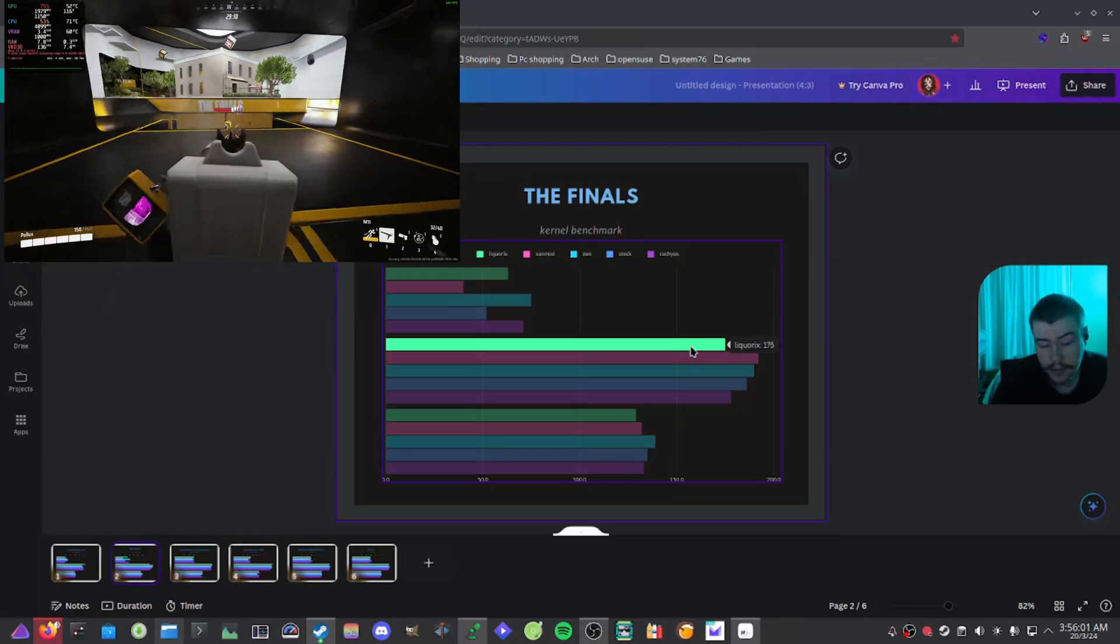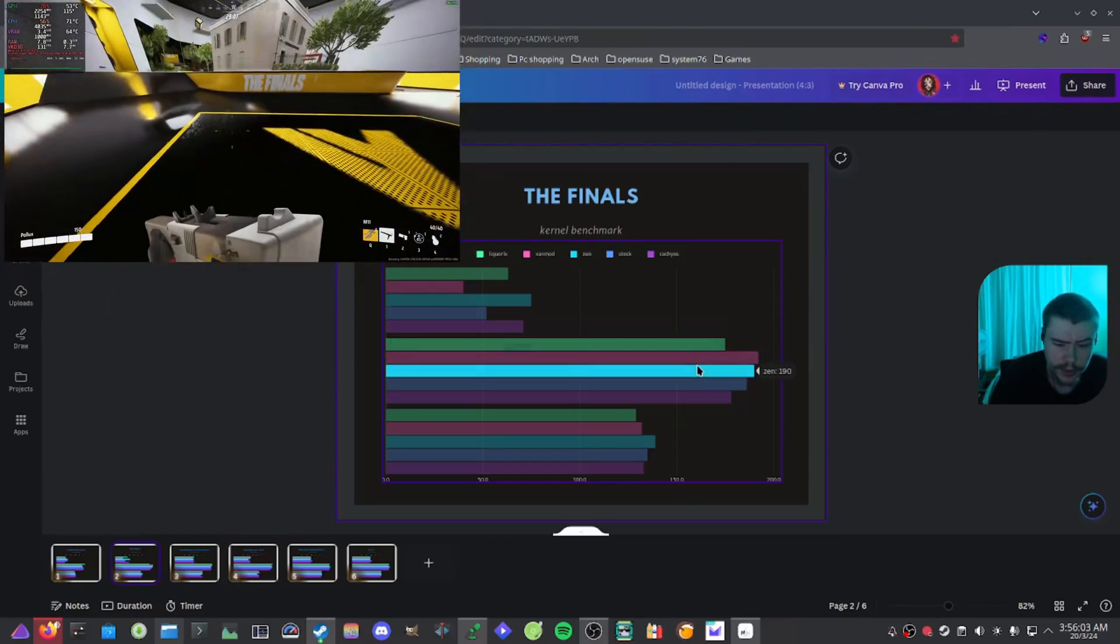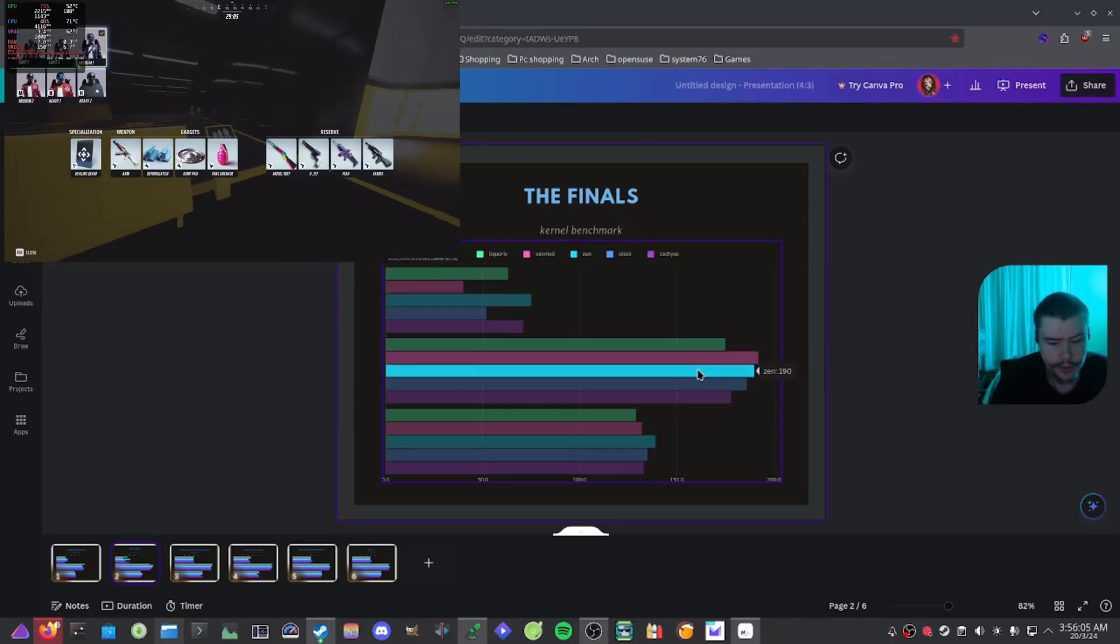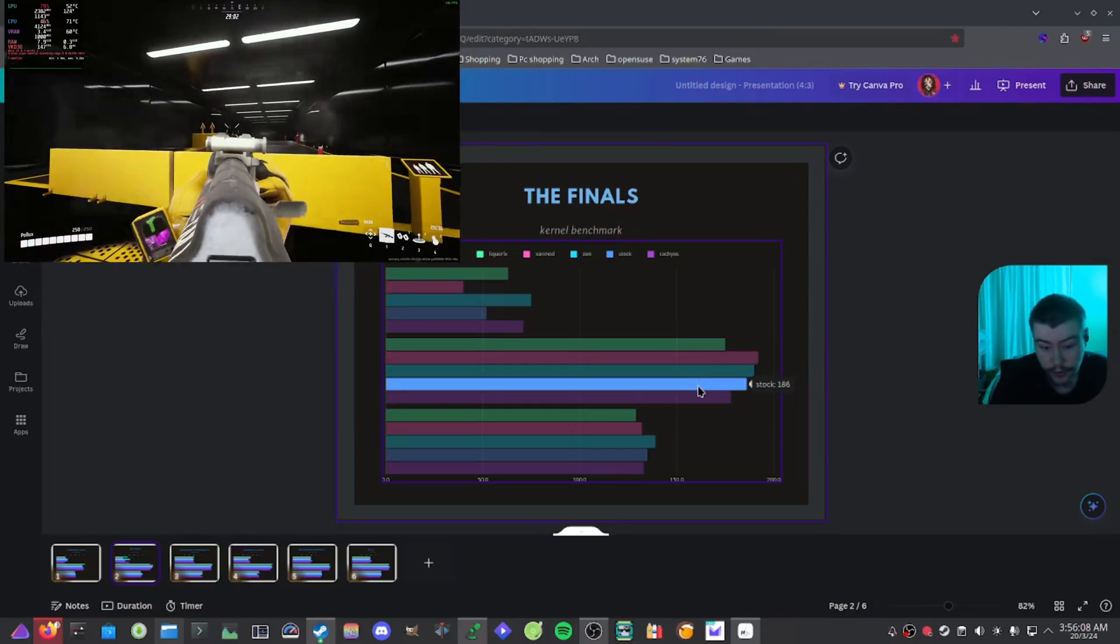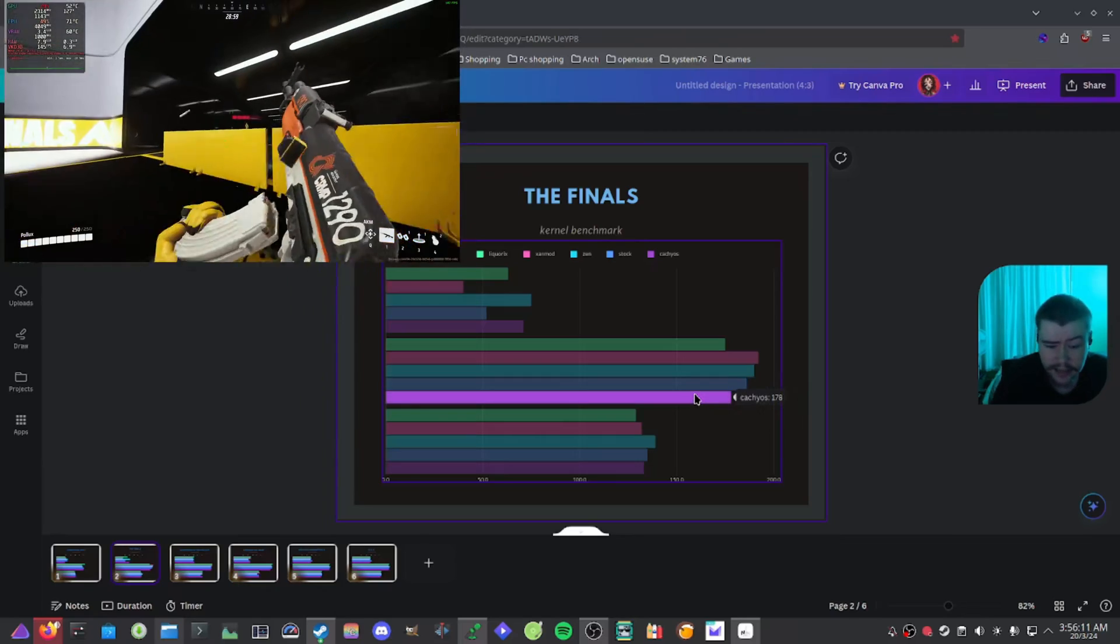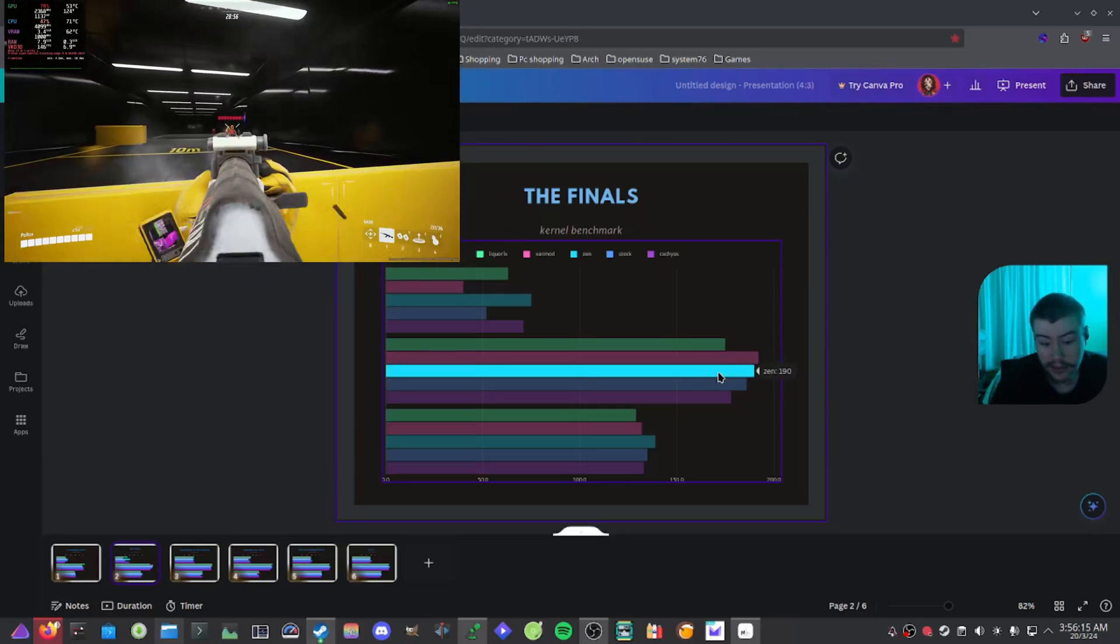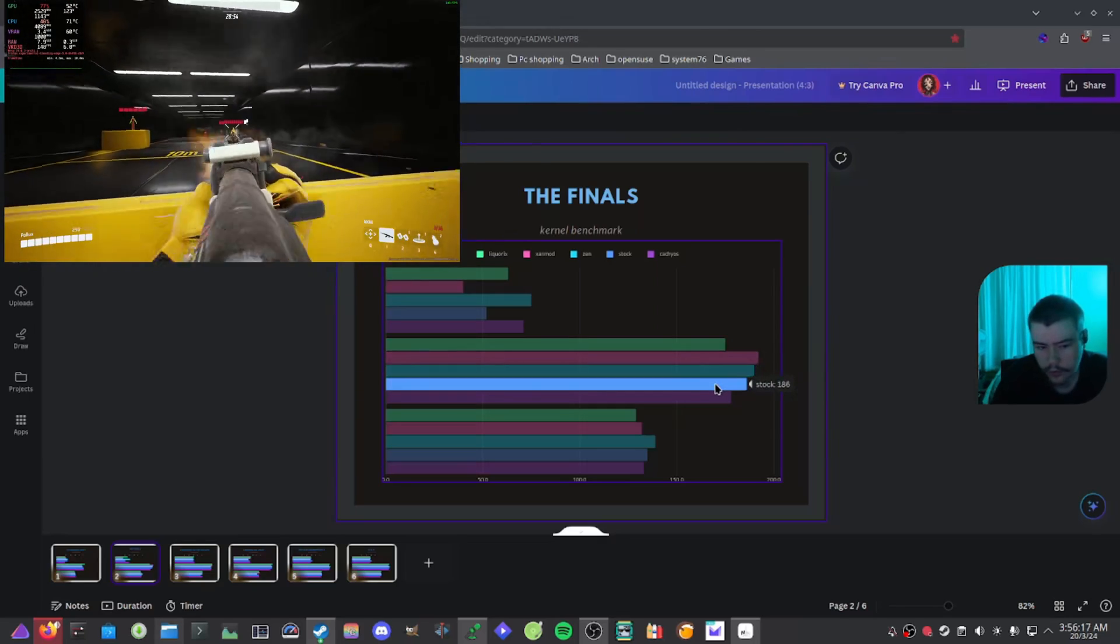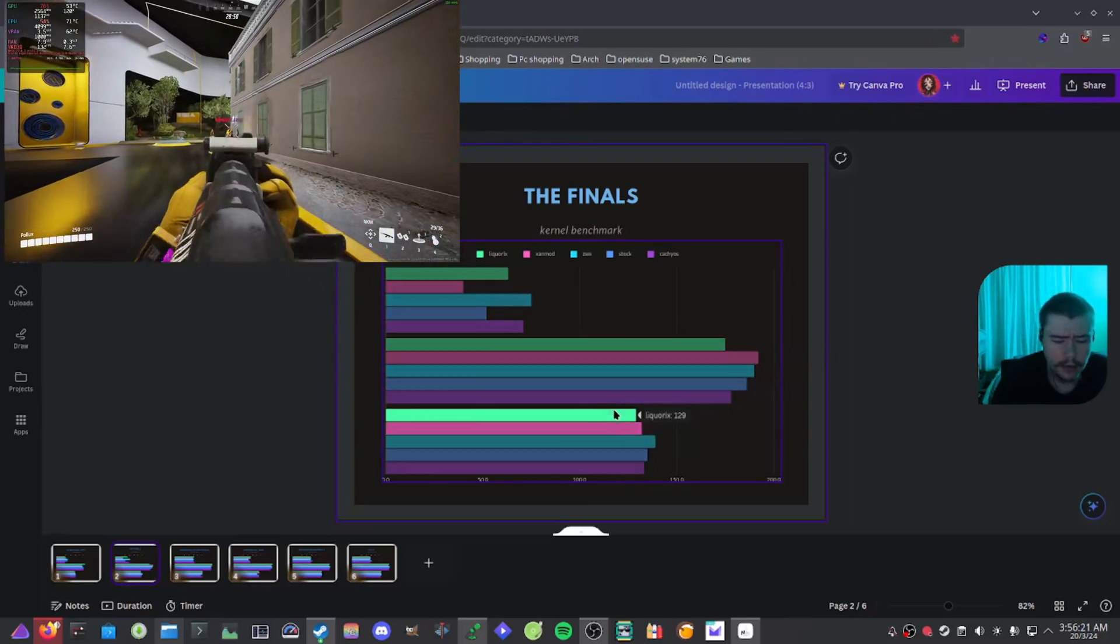But if you look at the maximum here, we got Liquorix 175, which is quite disappointing. We have Xanmod with 192, Zen with 190, stock with 186, and CachyOS with 178. So if it was my decision, I would probably run the Zen kernel or the stock kernel. I probably wouldn't run Liquorix as much on this game.